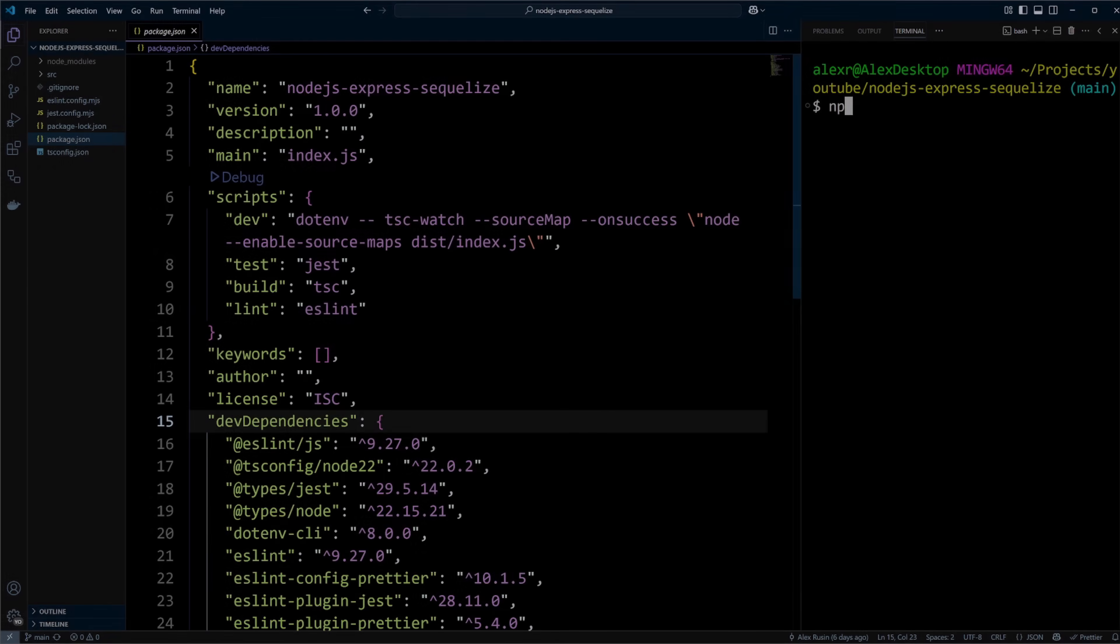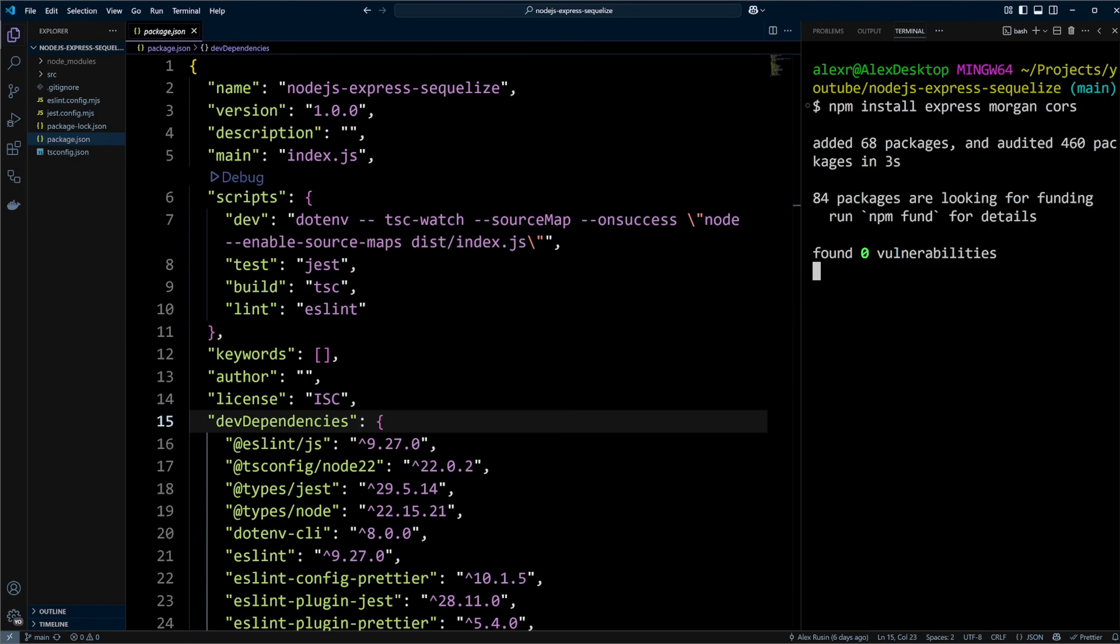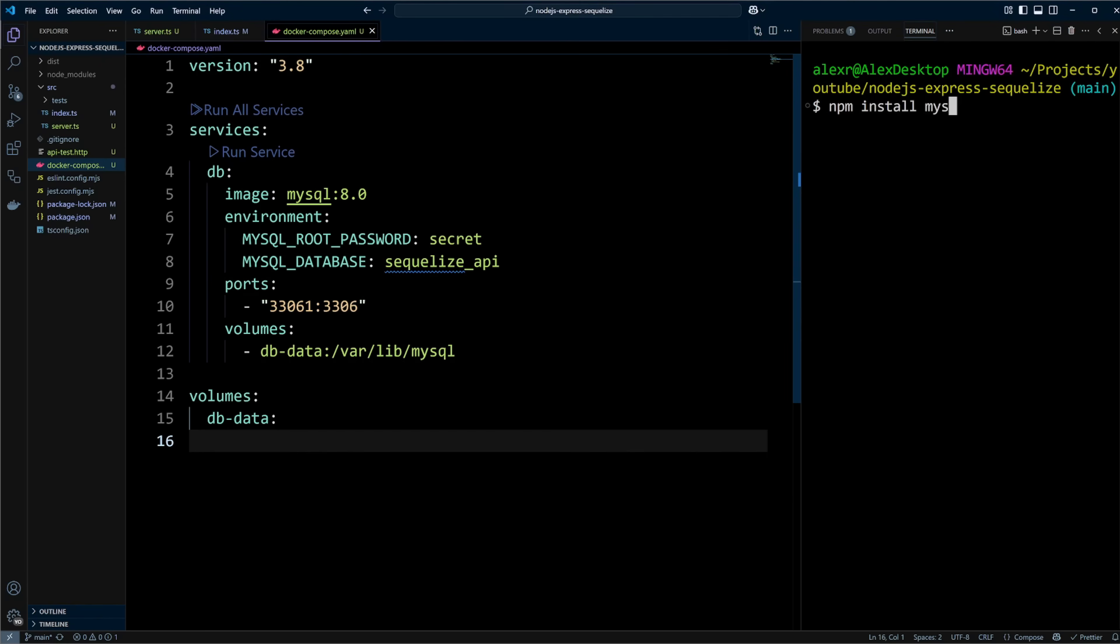Are you tired of managing raw SQL queries in your Node.js app? Want a simpler, cleaner way to interact with your database without losing control or flexibility? In this video, I'll show you how to set up Sequelize in a Node.js Express project so you can start building robust and scalable APIs with confidence and ease.